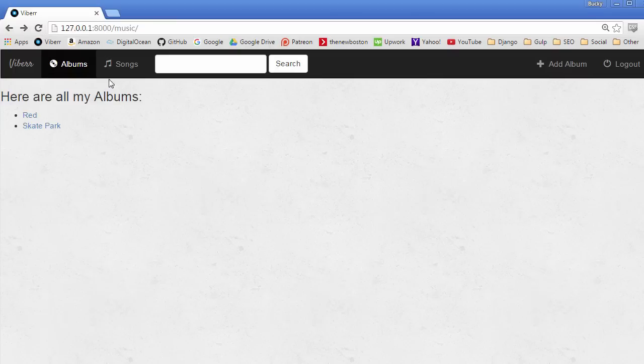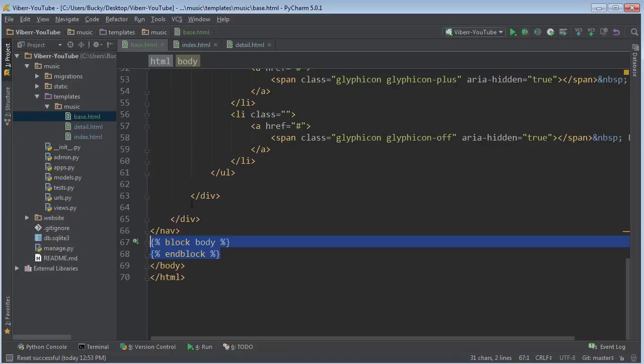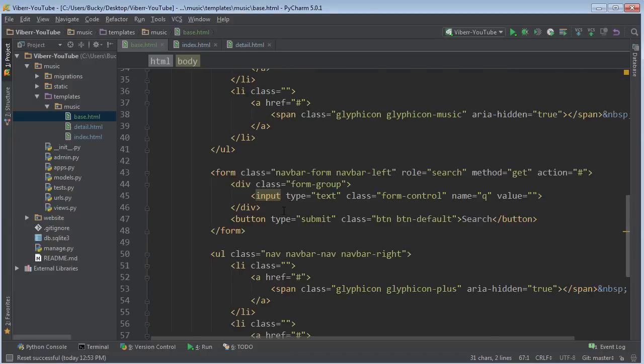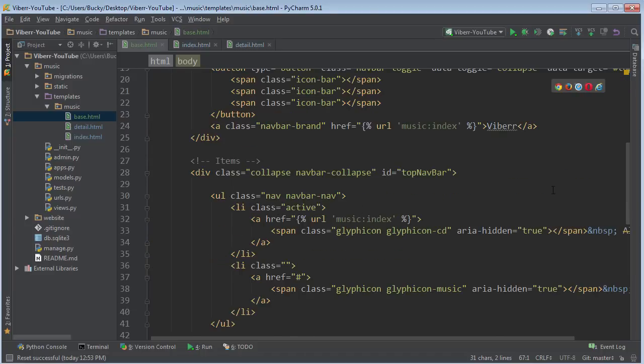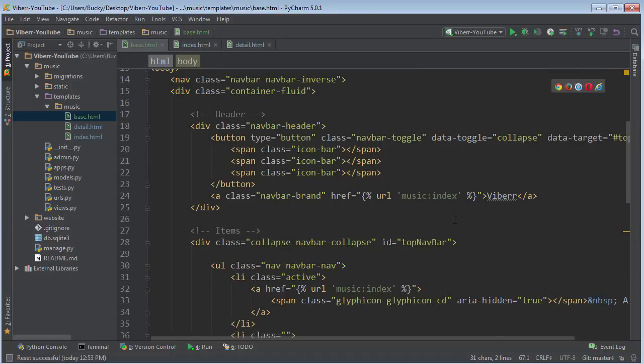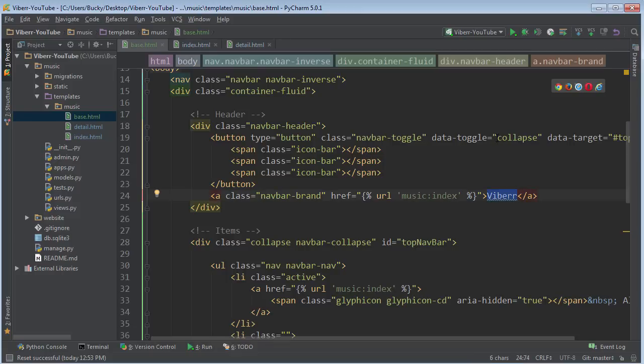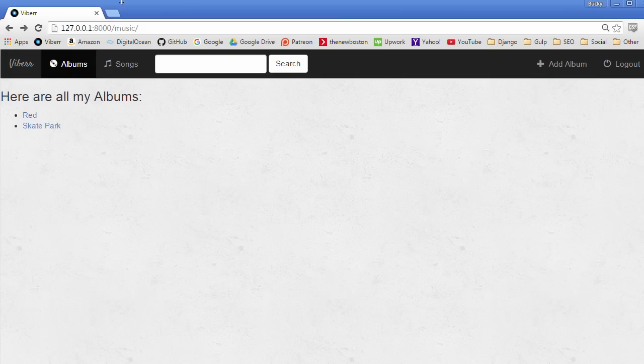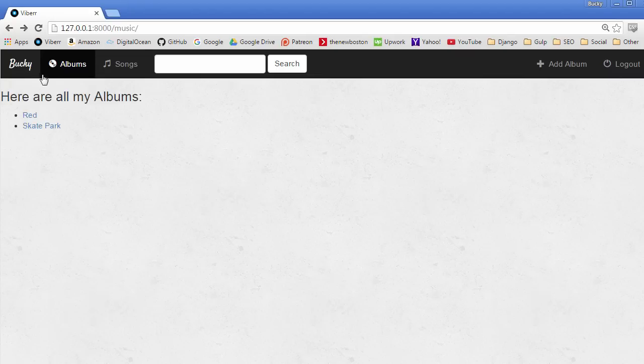Refresh. And we should see no differences. But let me go ahead and change something real quick just so I can prove to you guys that it did work. If I change the logo to Bucky, look what happens. Refresh it and on our main index page, this changed to Bucky.